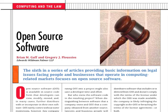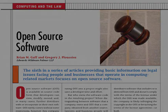Thanks, Greg, for your views on this. We hope that you found this podcast helpful in understanding some issues involving open source software. Stay tuned for our next installment in Computer Magazine. Until next time, this is Brian Gaff and Greg Plucius. Feel free to contact us via email at bgaff@edwardswildman.com or at gploucius@edwardswildman.com. Thank you.